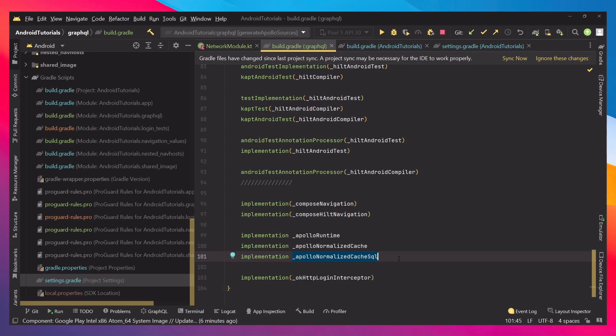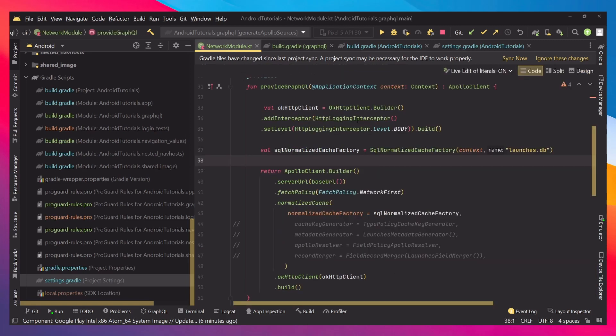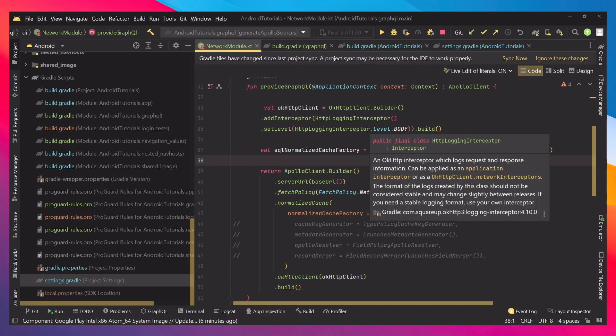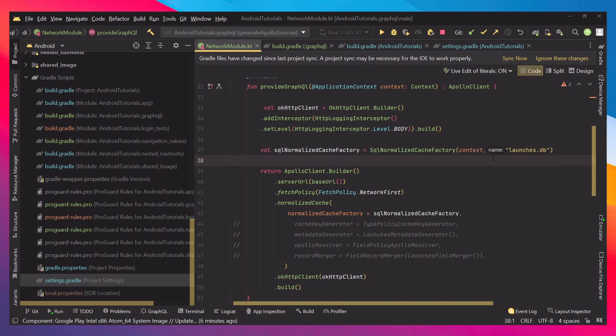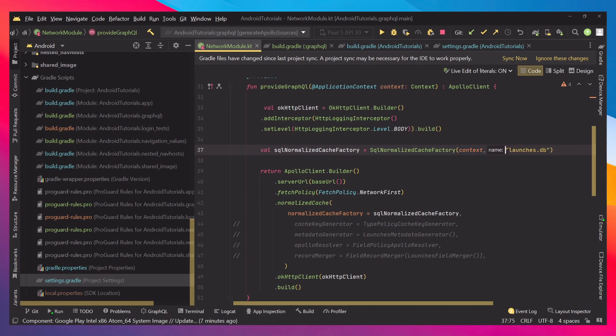When we have implemented them, let's go back to our network module and inside we can initialize the SQL normalized cache. To do that we create SQL normalized cache factory, pass a context, and give a name to our database. There are two more parts.